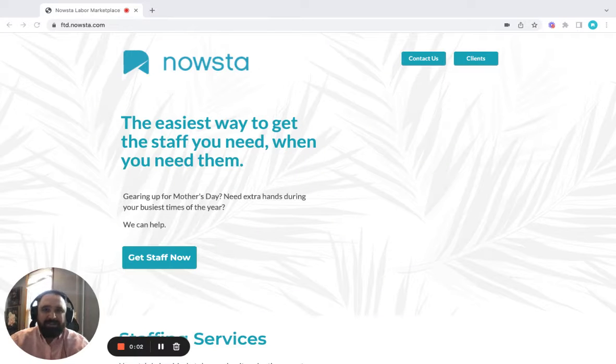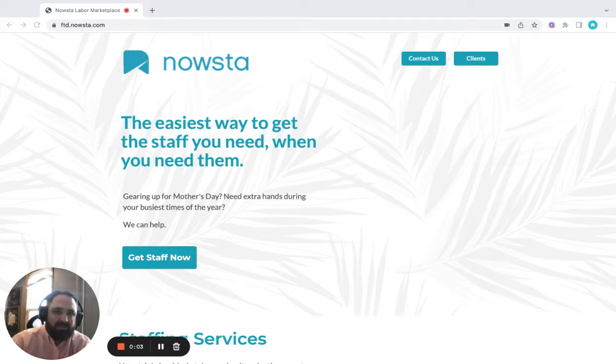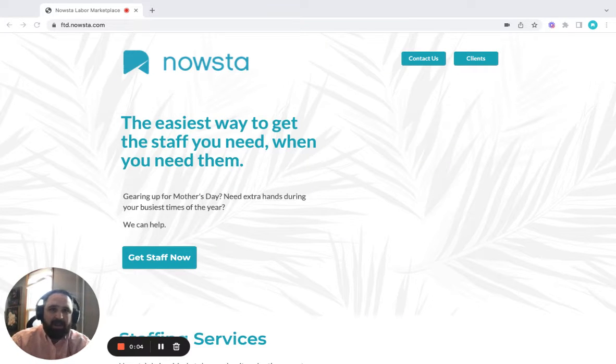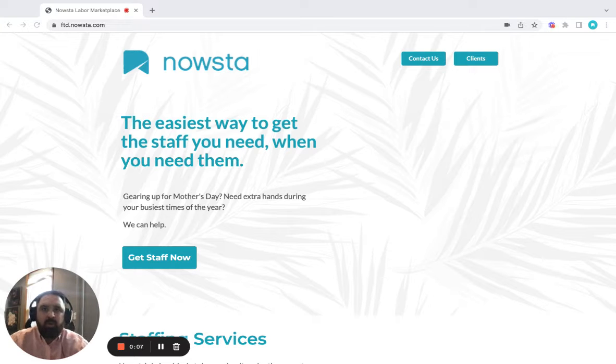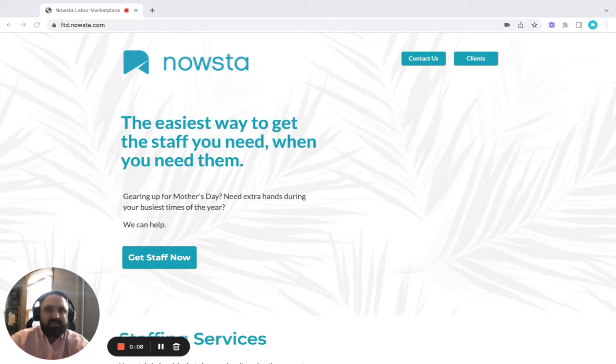Hello, and thank you for your interest in Nowsta Labor Market. My name is Kevin Lowery, and I will walk you through what Nowsta is and how to get started.